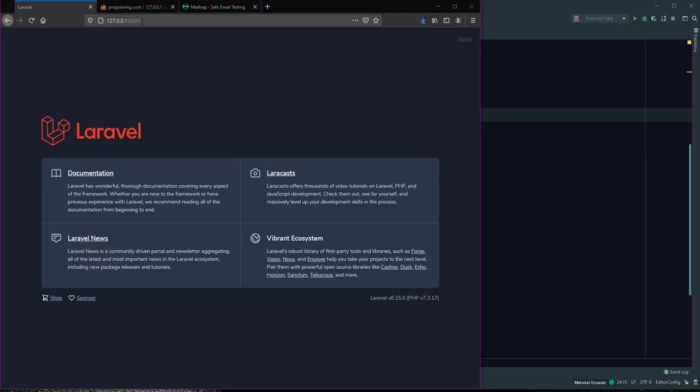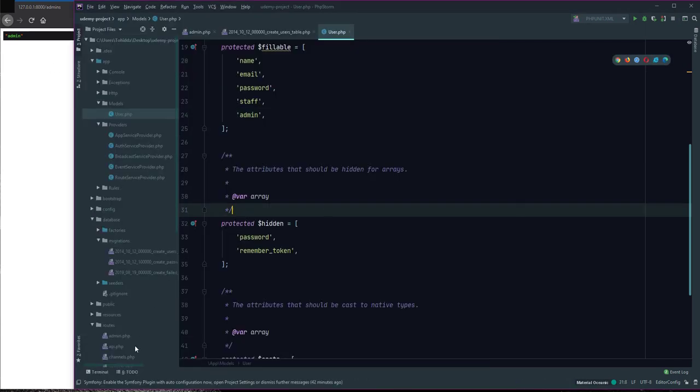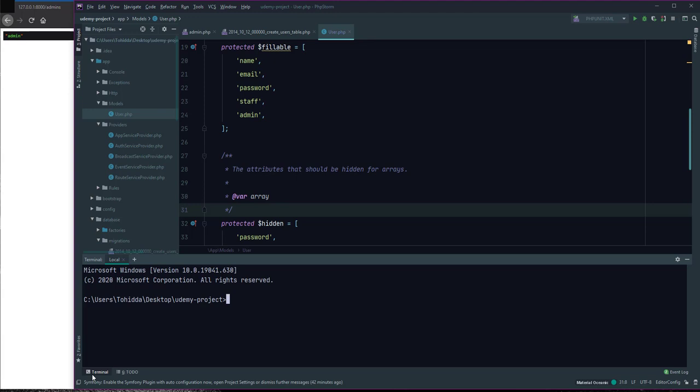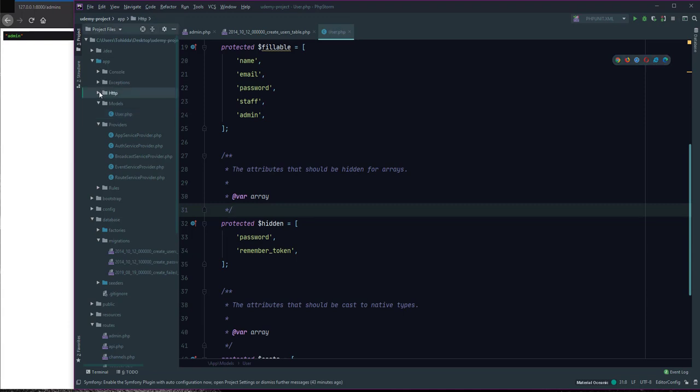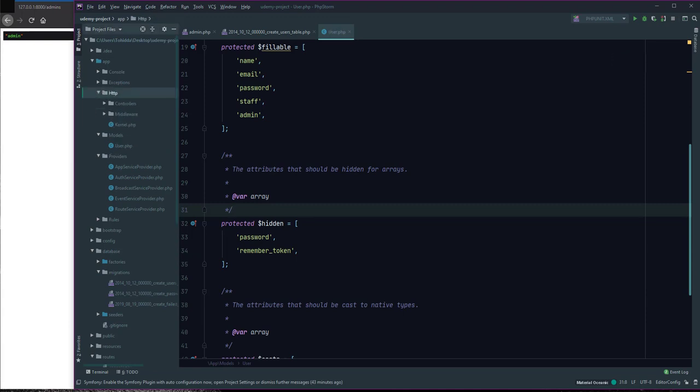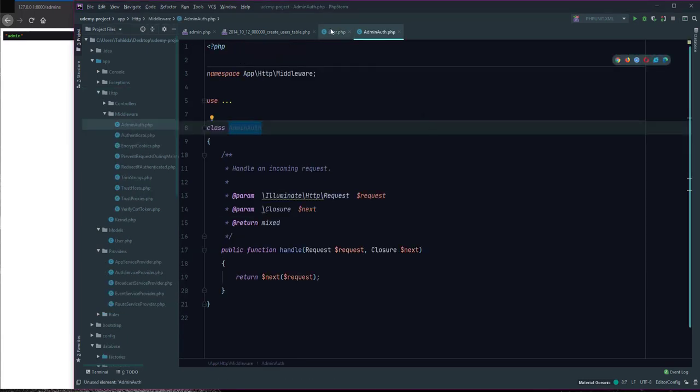For access admin, we can access with logged in user. For limit access to just admin users, I define new middleware for user admin to check access. Define php artisan make middleware and the name AdminAuth or authenticate and create this successfully. I open http and I open middleware AdminAuth.